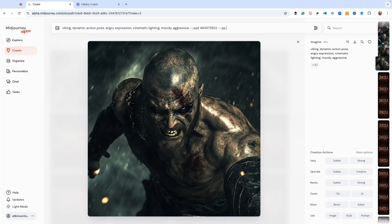And then I'm going to use power permutations. What this is going to do is give different strength weights to the style code. So first we're going to do a really low number like 10, then 30, then 100, then 400, 600, and 1,000. Style weights can go from zero to 1,000.